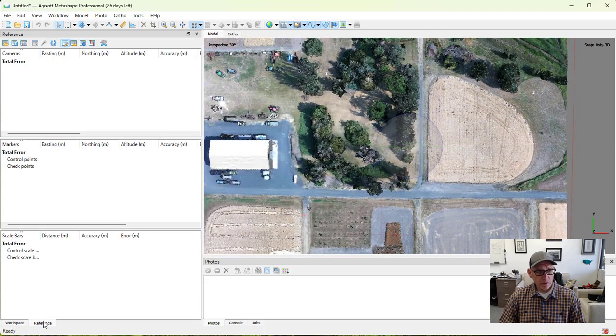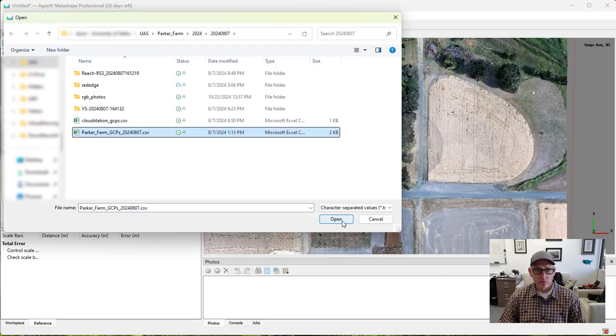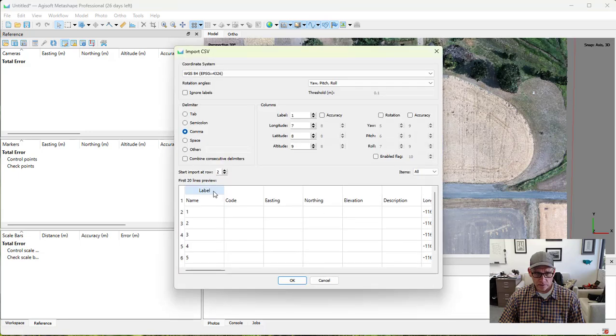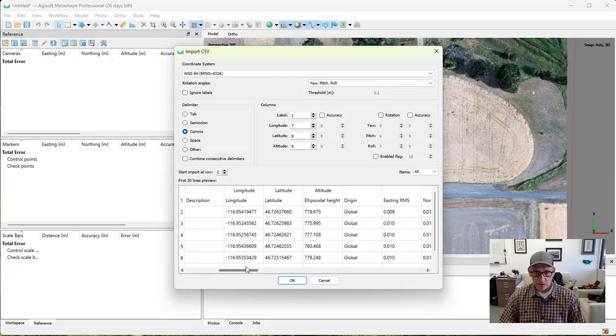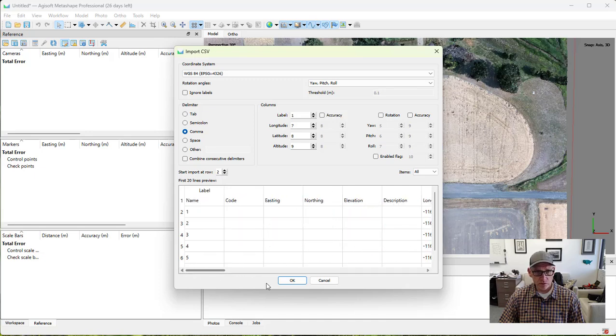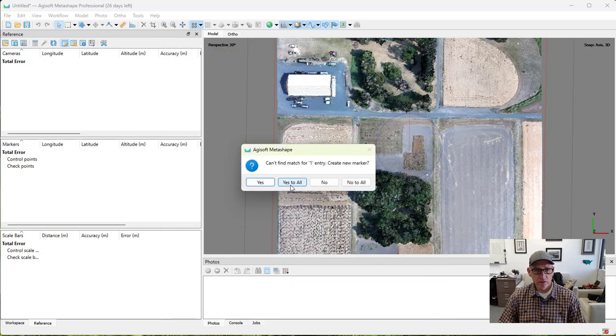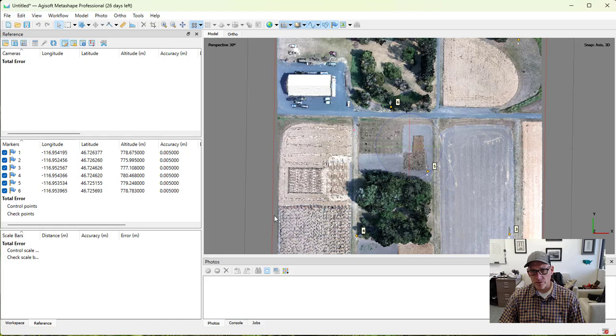I'm going to load the ground control file that we've got. Make sure this is all okay. My labels line up where they're supposed to here. Looks good. Bring that in. And then I'll just say yes to all to create all the markers that we need.